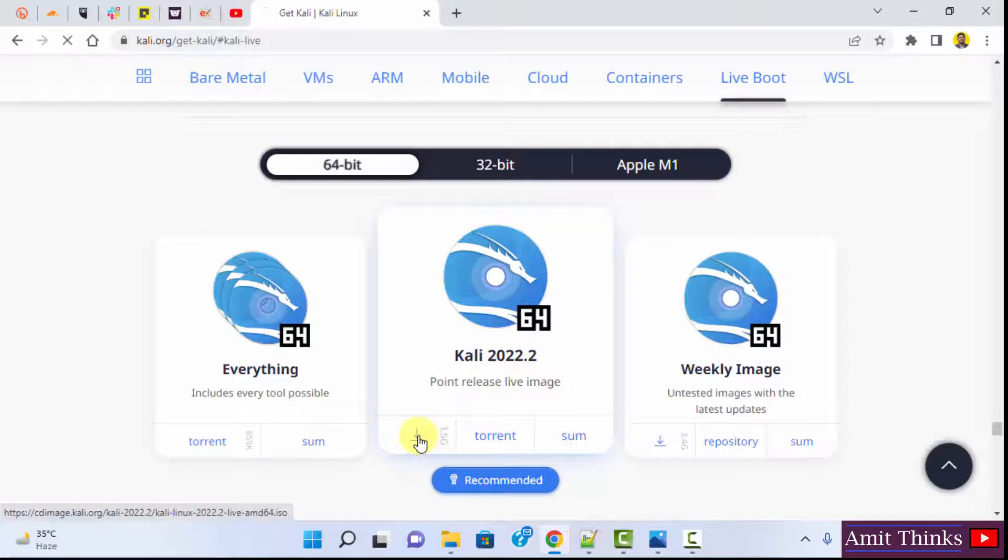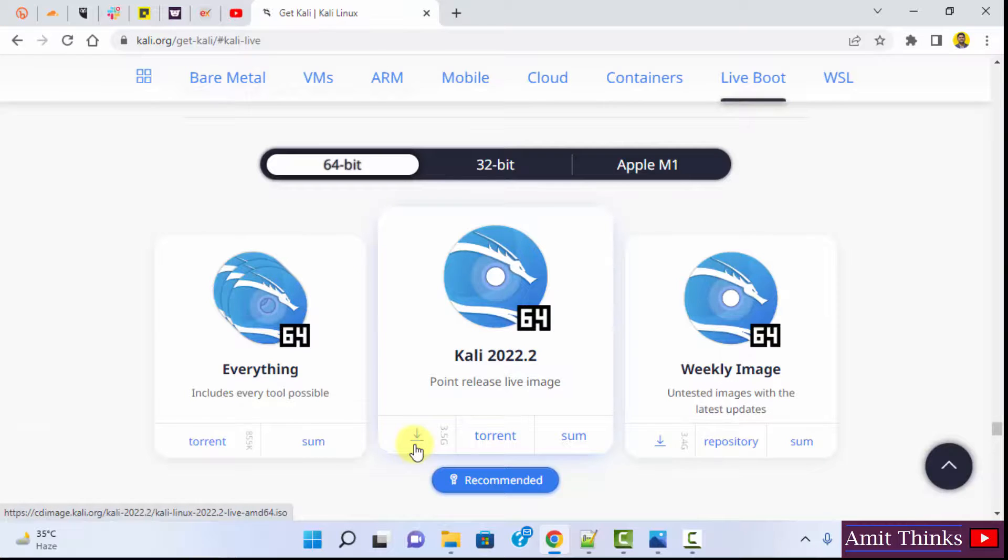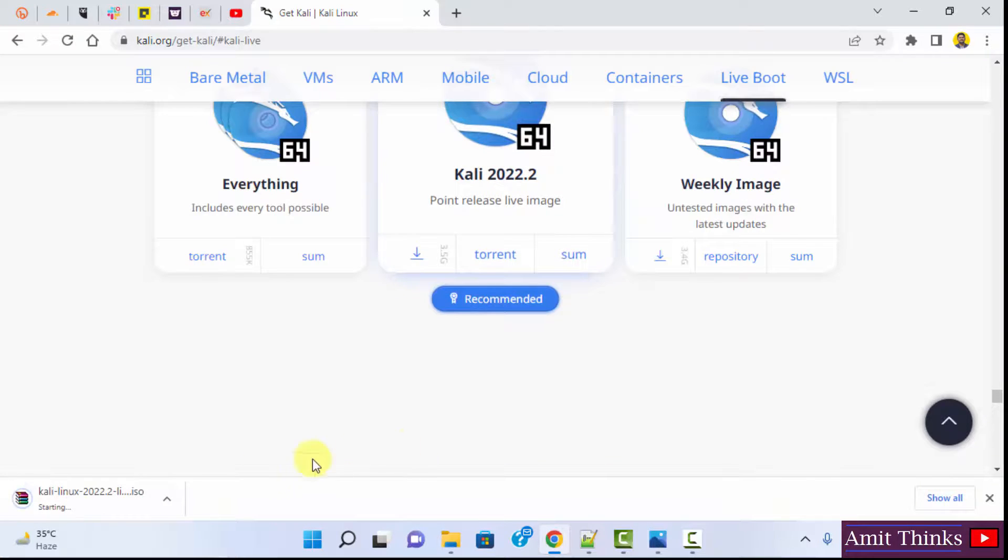That's it. Now the download will start the ISO file. It is started.